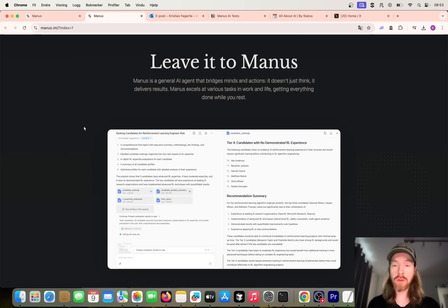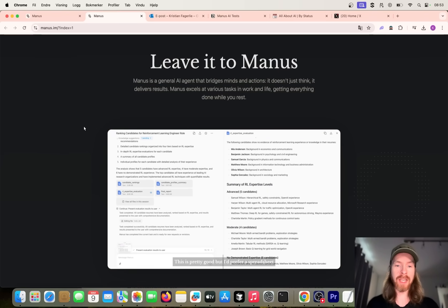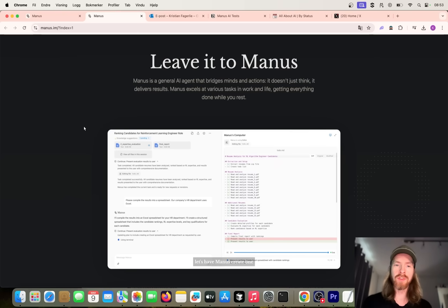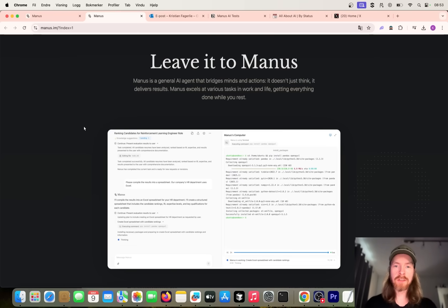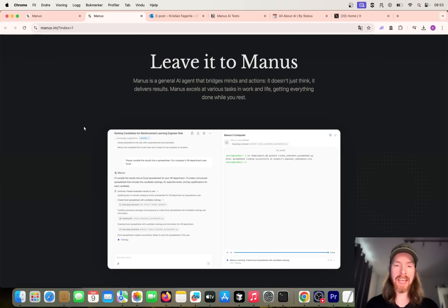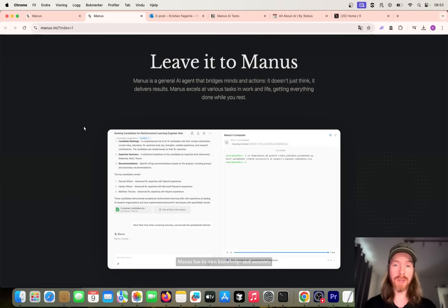That is what we are going to try to do today using Manus, the general AI agent. This is pretty new to me. I haven't really tried it much, just gave it a few tests. Let's head over there, look at the interface and see what we can do.